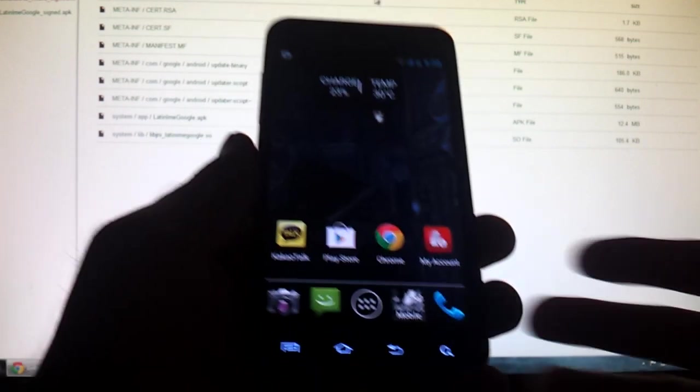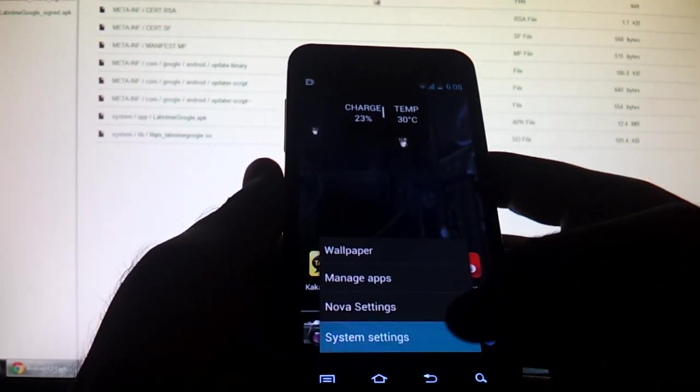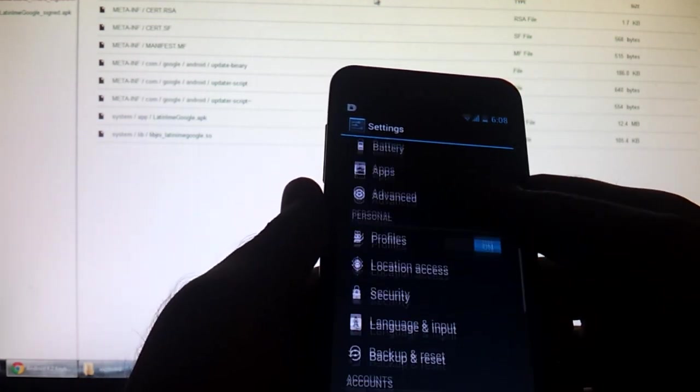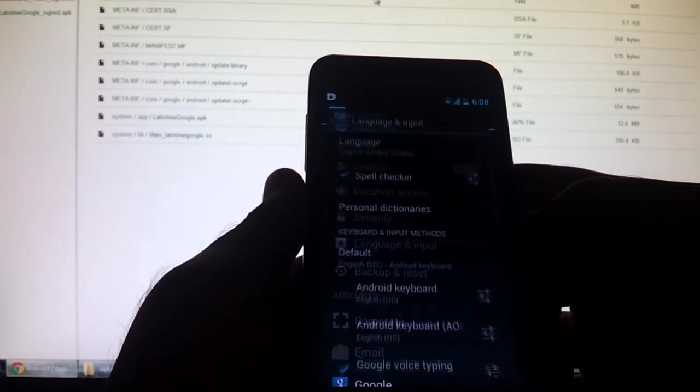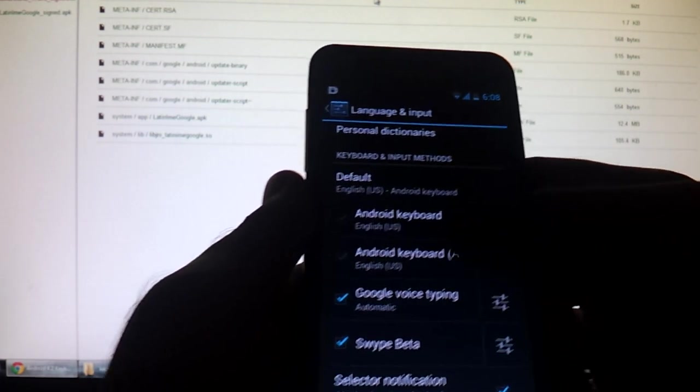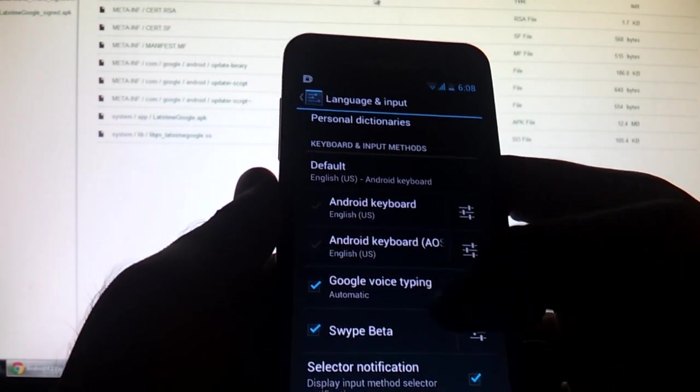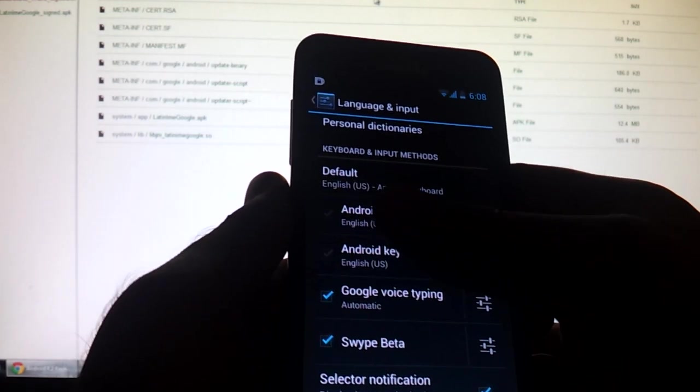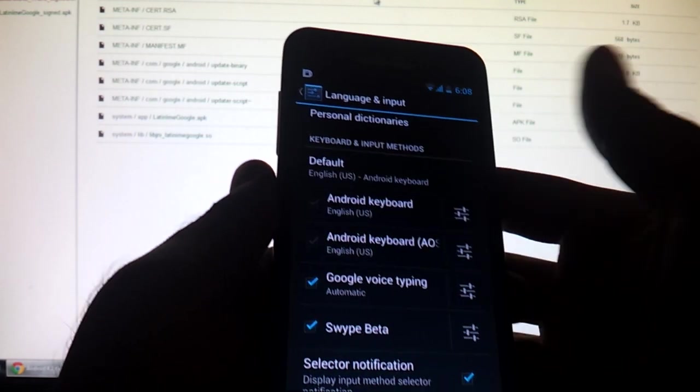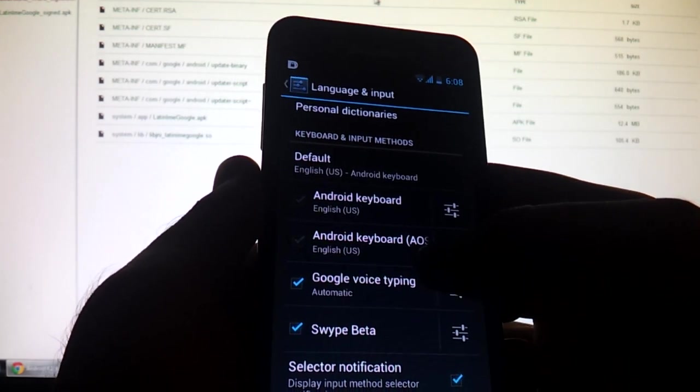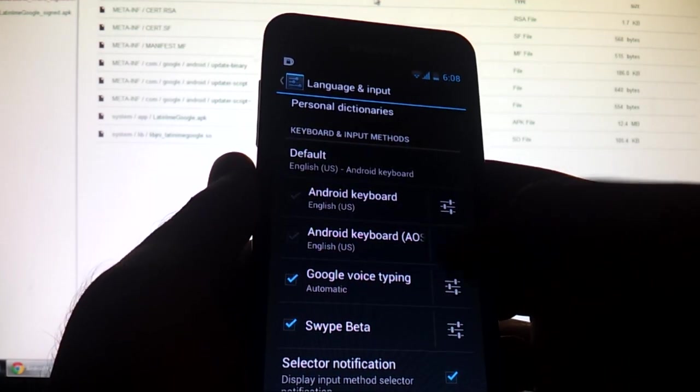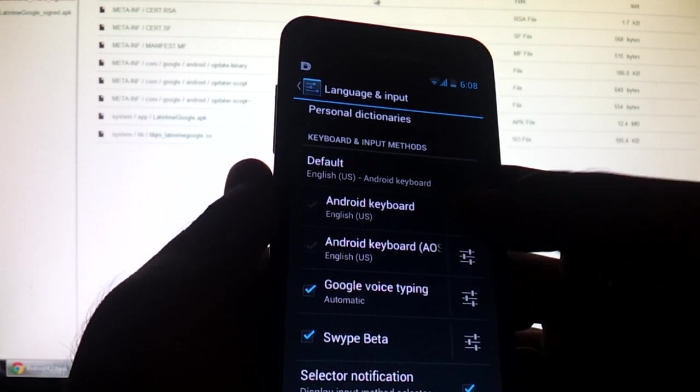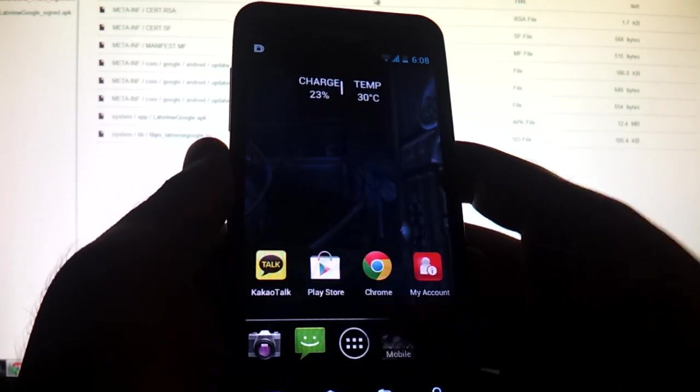So once your phone has restarted, what you're going to do is go to phone system settings, language and input. And for me, I have two Android keyboards. It's really dark. You can't see right now, but both of them are already checkmarked, and they should be checkmarked. I believe the one here that says AOSP, I don't think it's that one. It should be the normal Android keyboard, but have them both checkmarked just in case.